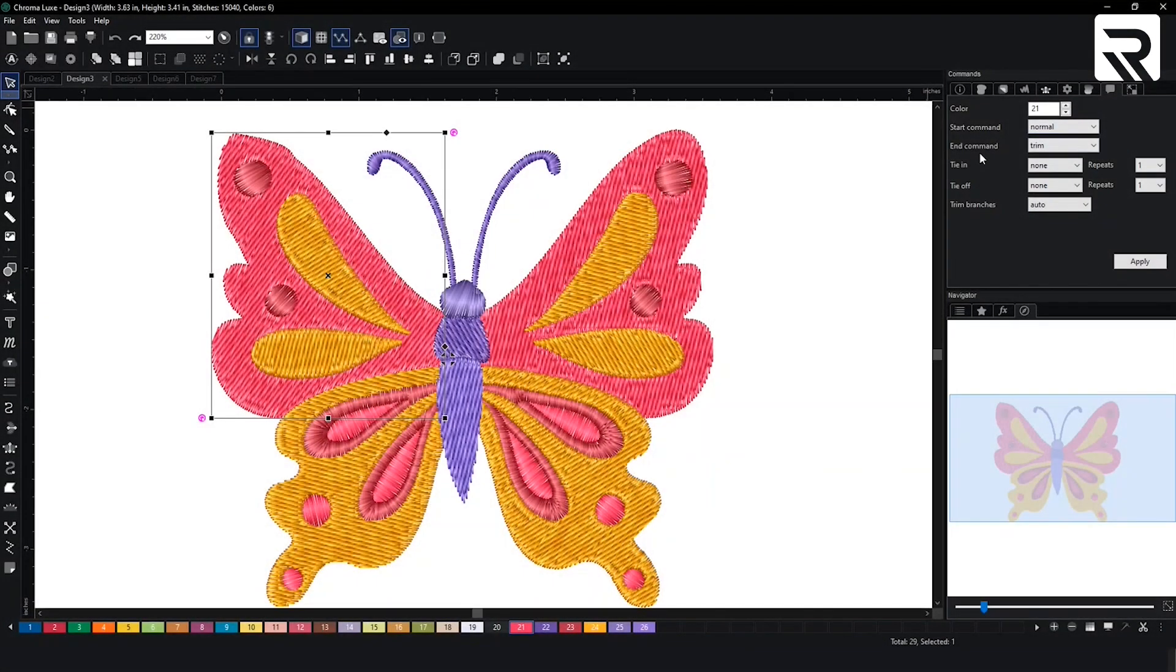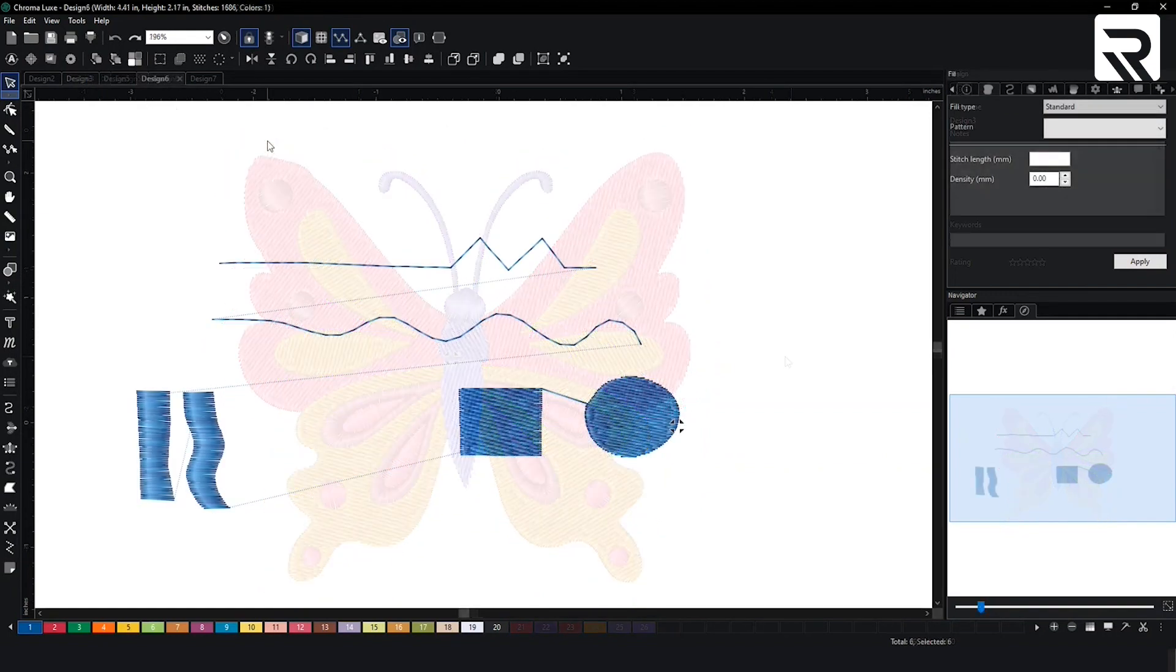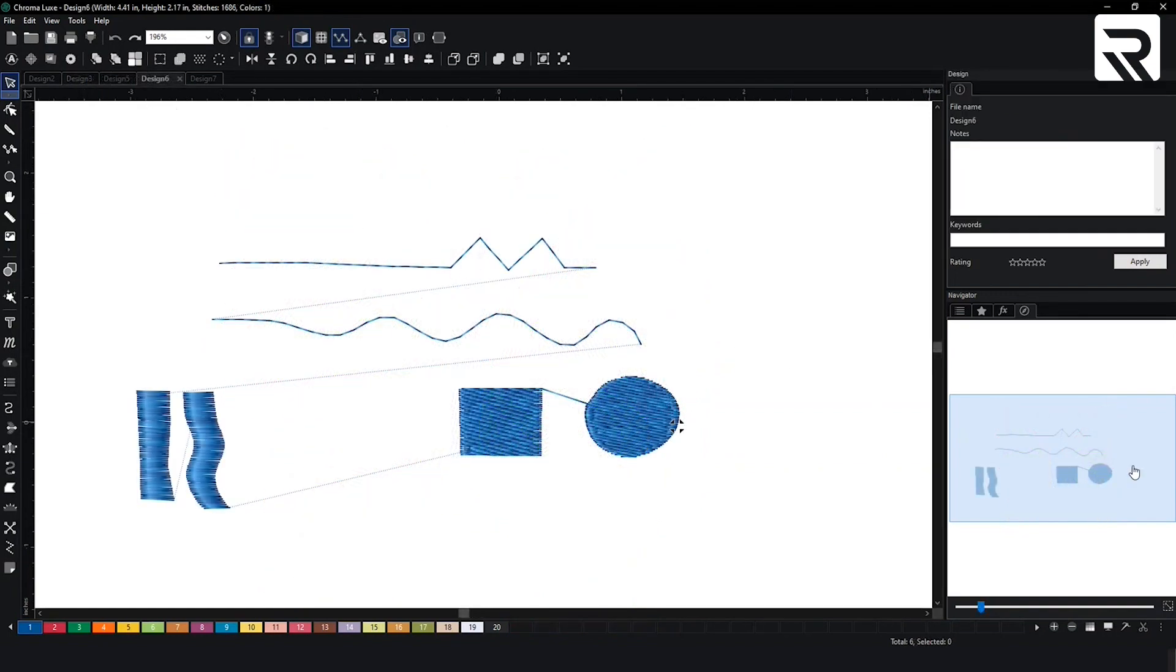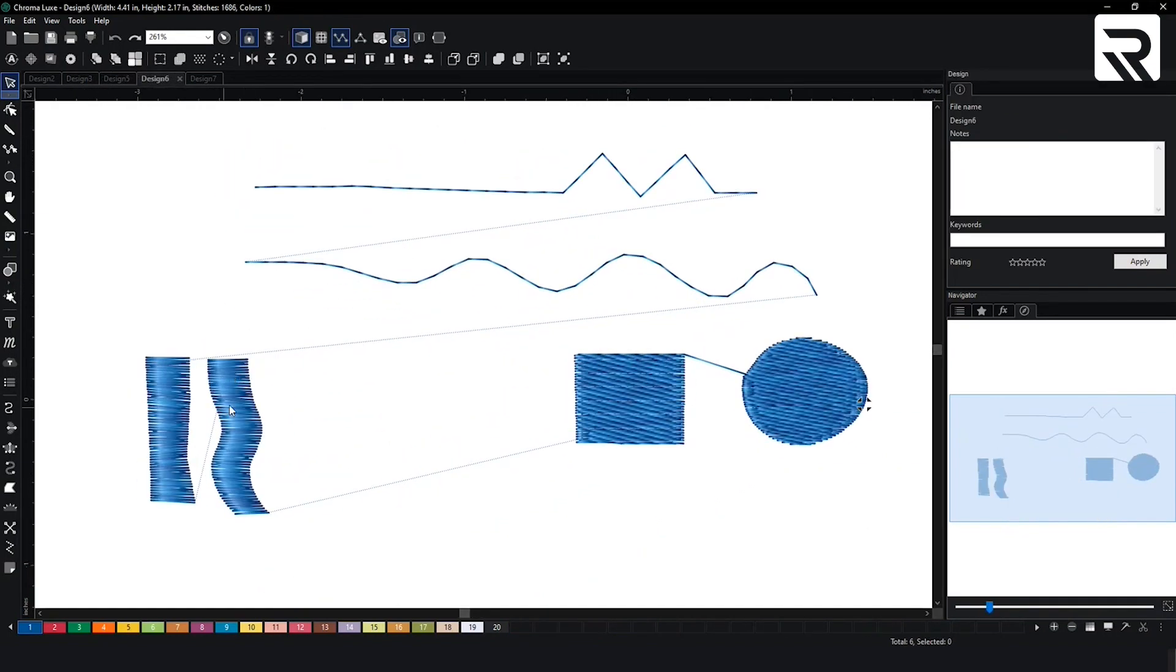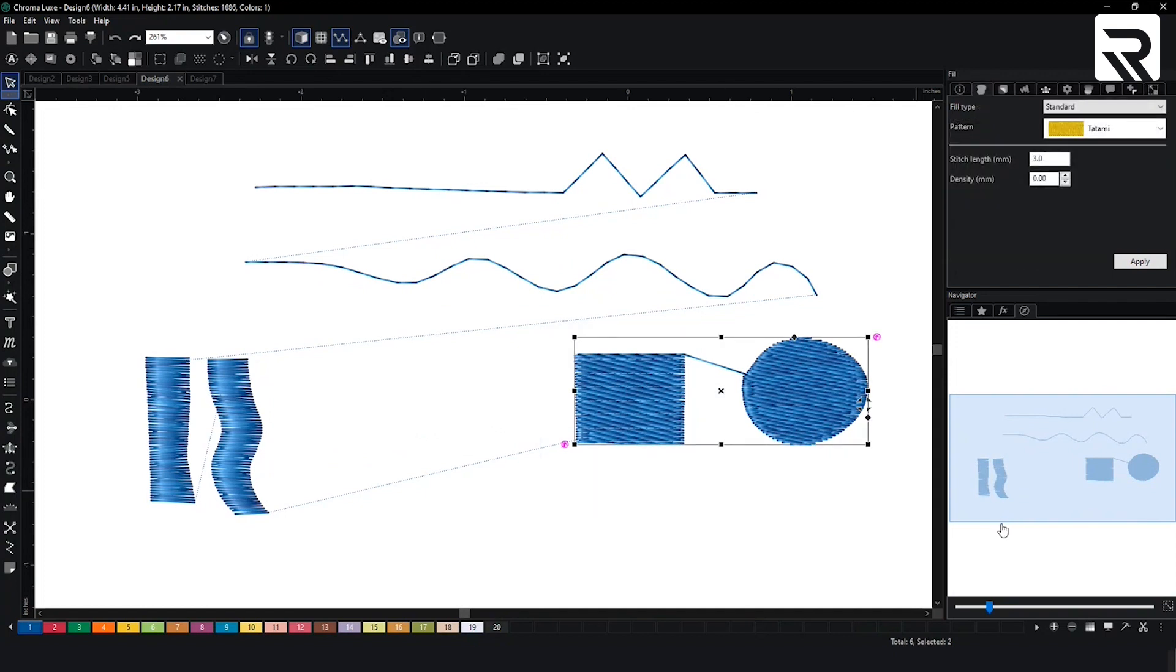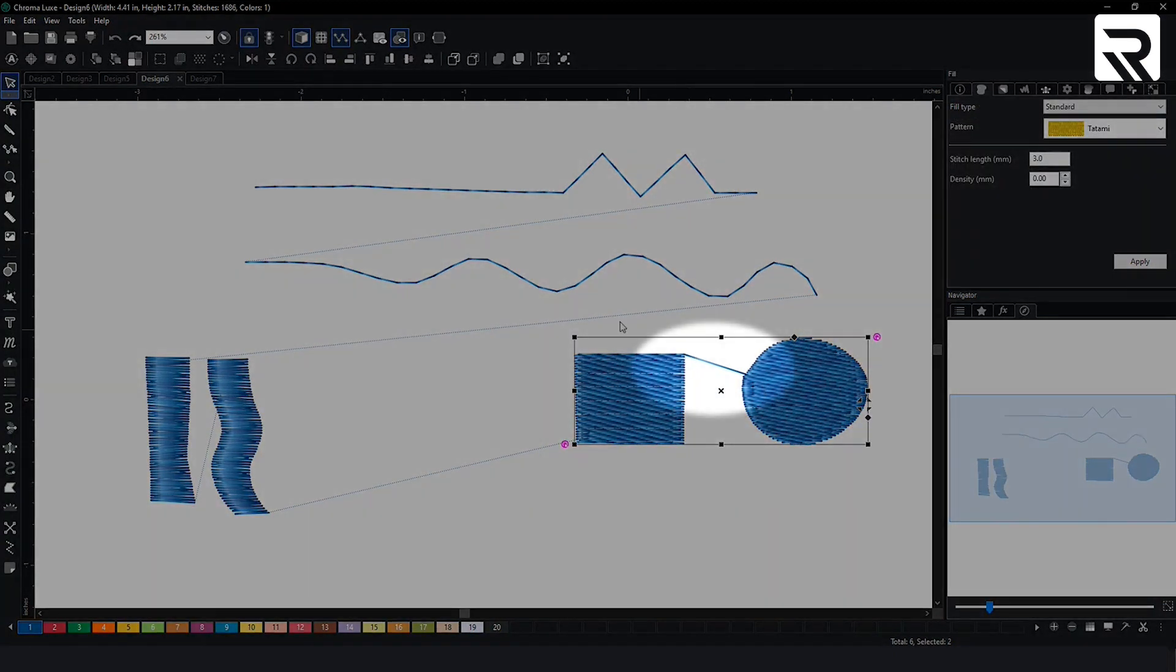Now something that's usually very common is the end command being a trim. If we head back to my example of the different stitch types for my complex fill you see this little line connecting both of the designs.